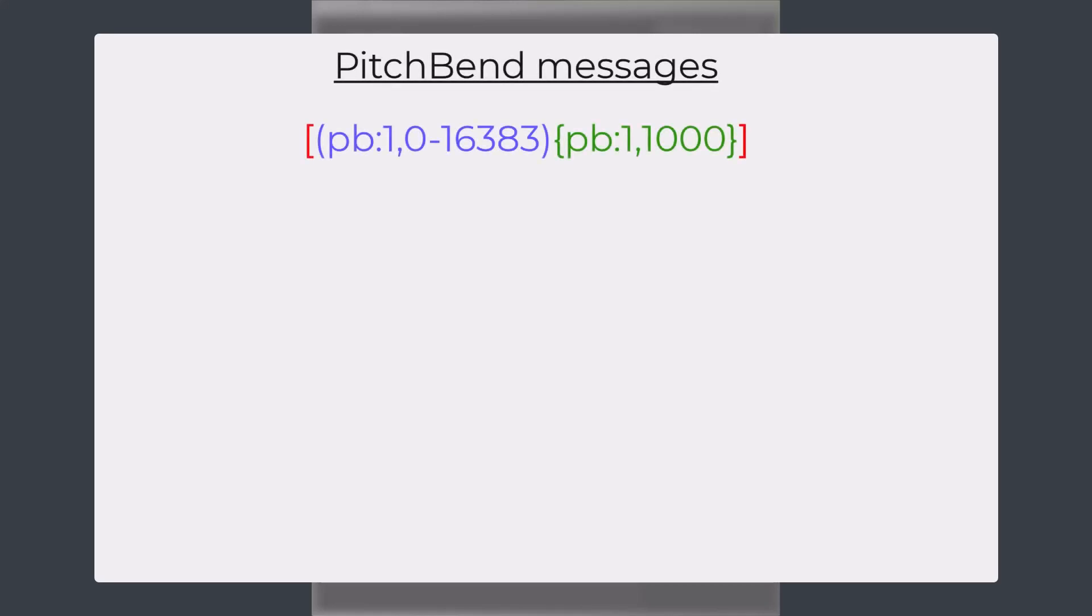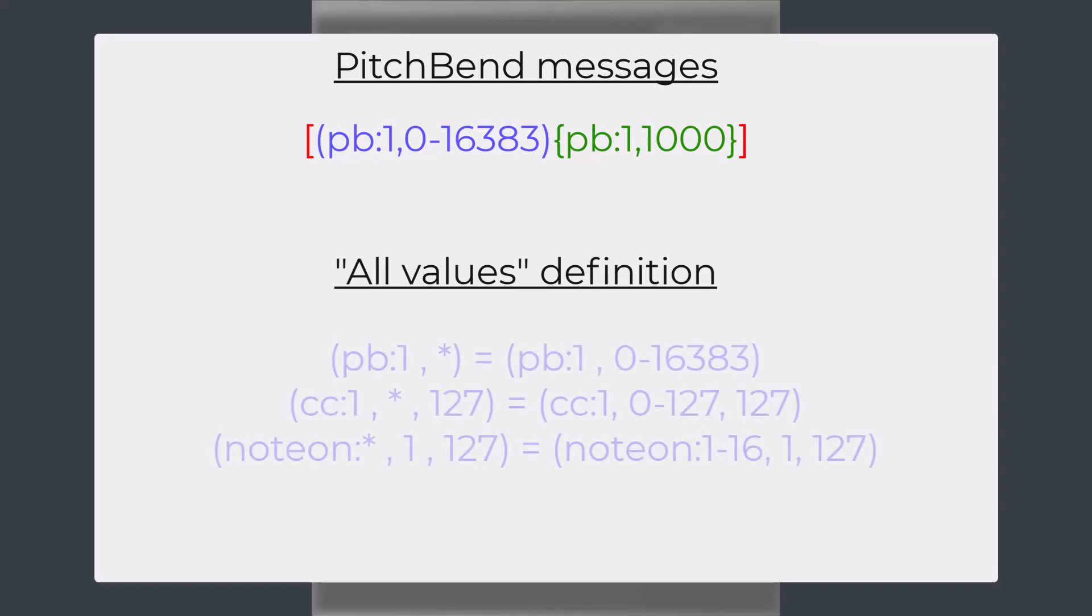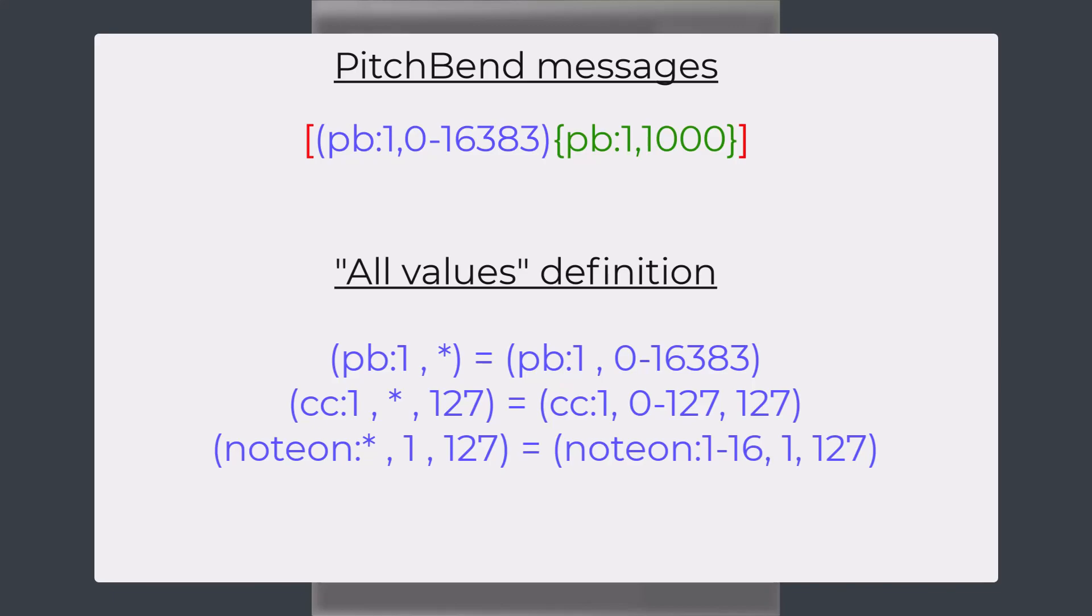This version has some additions to the script engine. First, you can now send and receive pitchbend messages from scripts. And second, you can now use an asterisk to define that an event should trigger on any value. So these event definitions are the same.